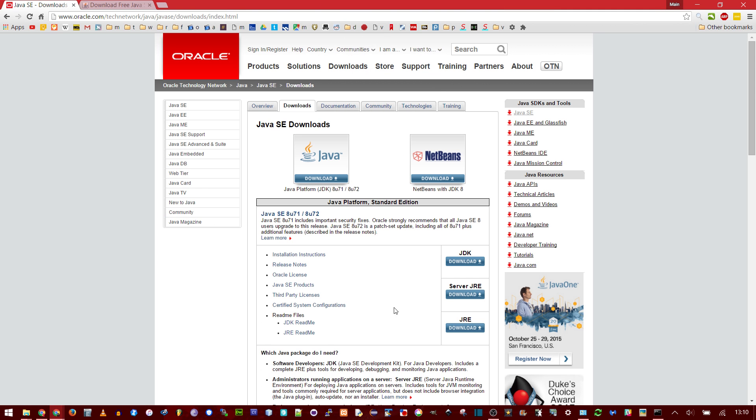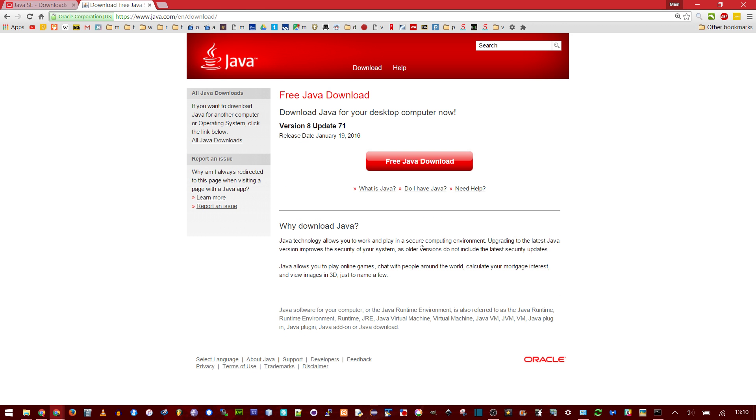Usually when you download the JDK, you do it from this site, and it should come with the JRE. The Java Development Kit is what's used to write and compile software, whereas the Java Runtime Environment is used to run your programs. Most people who don't need to write software just download the JRE on its own.